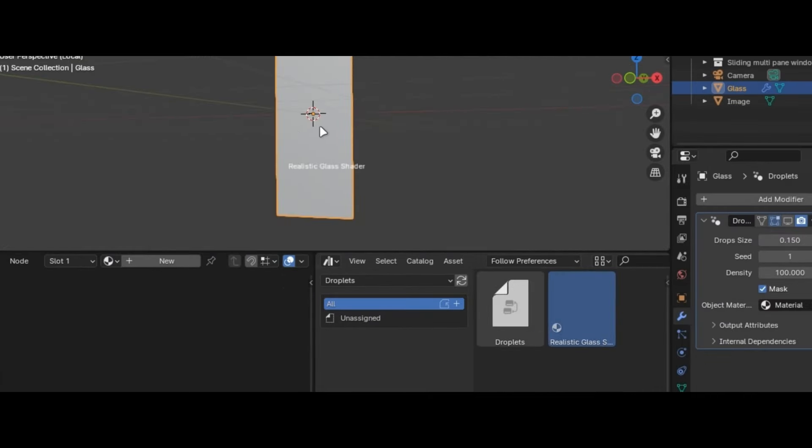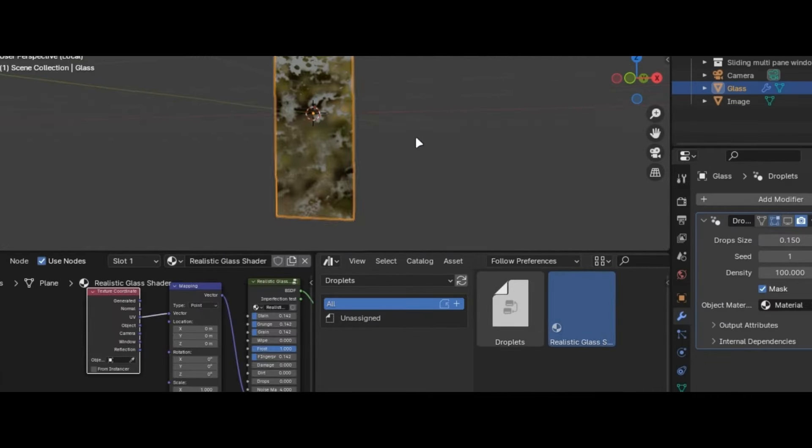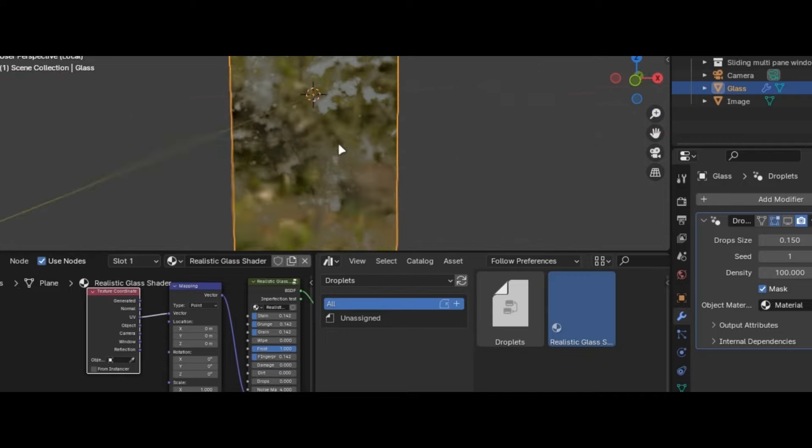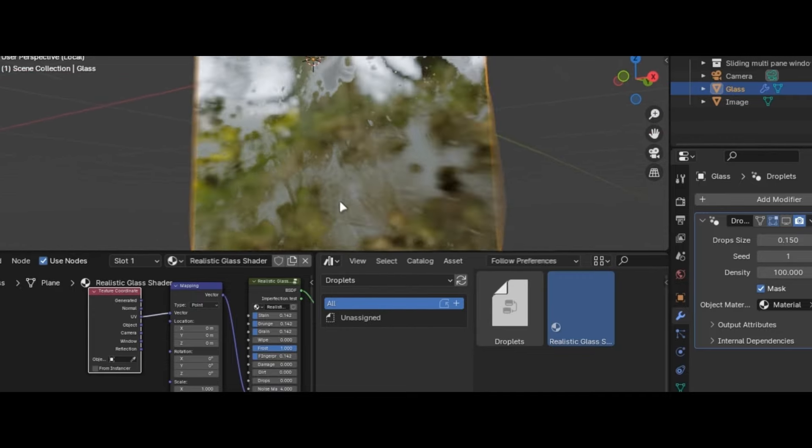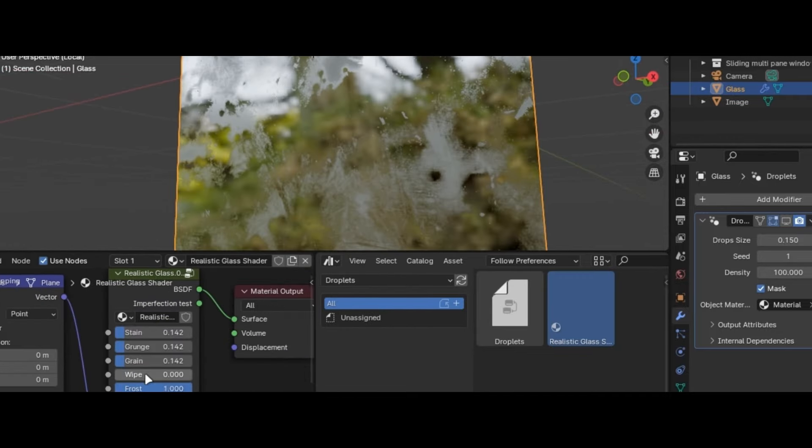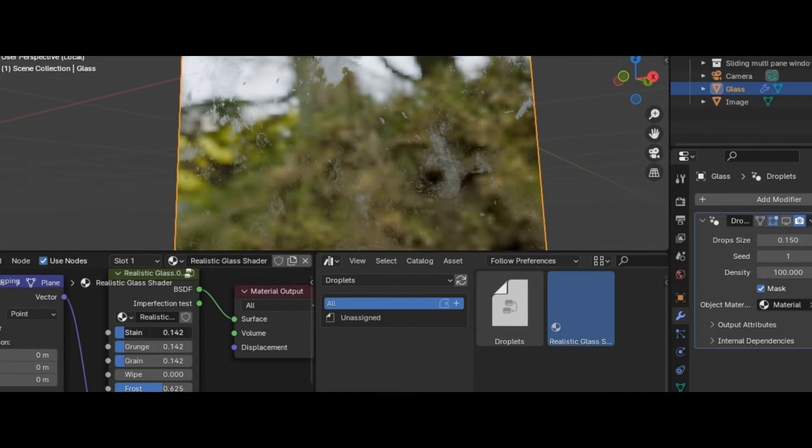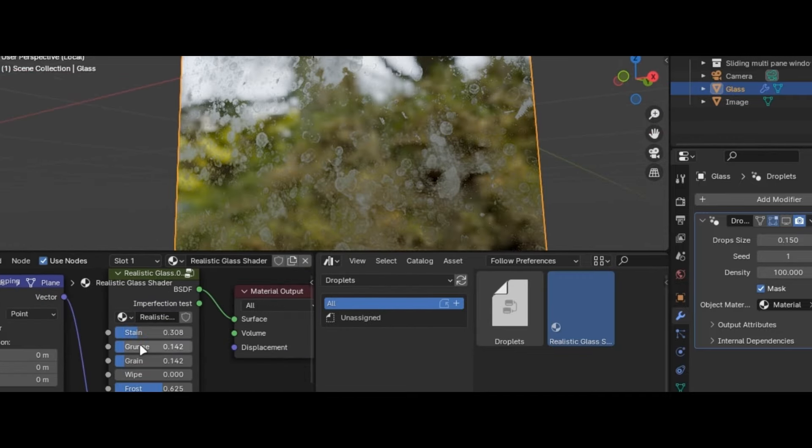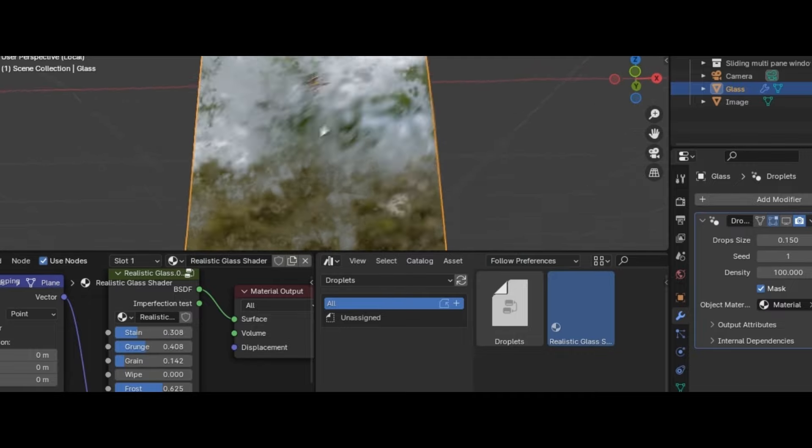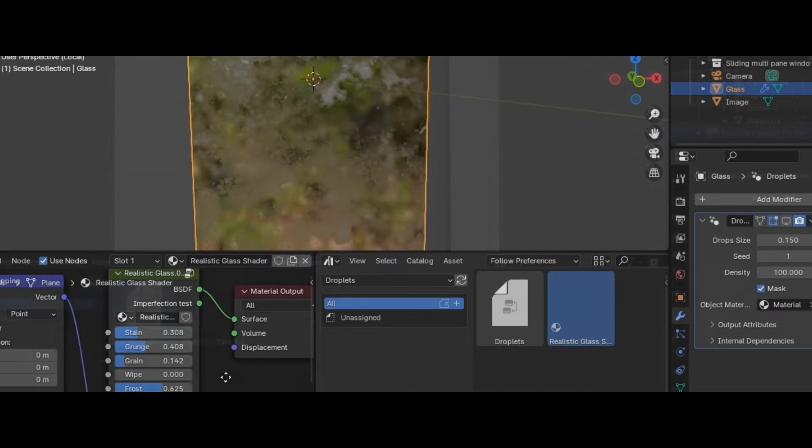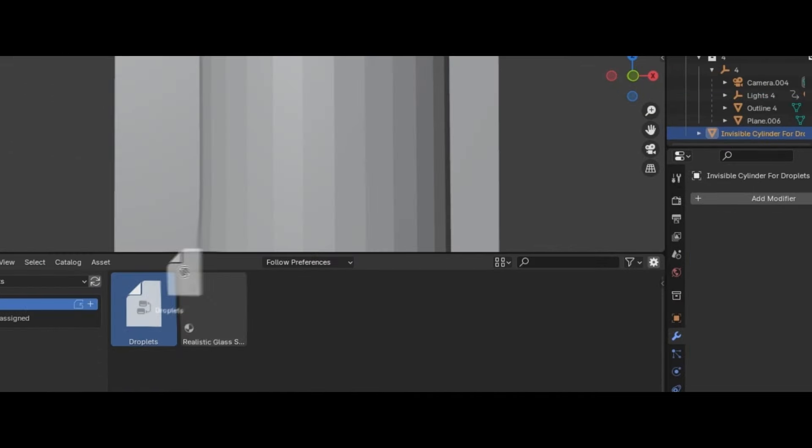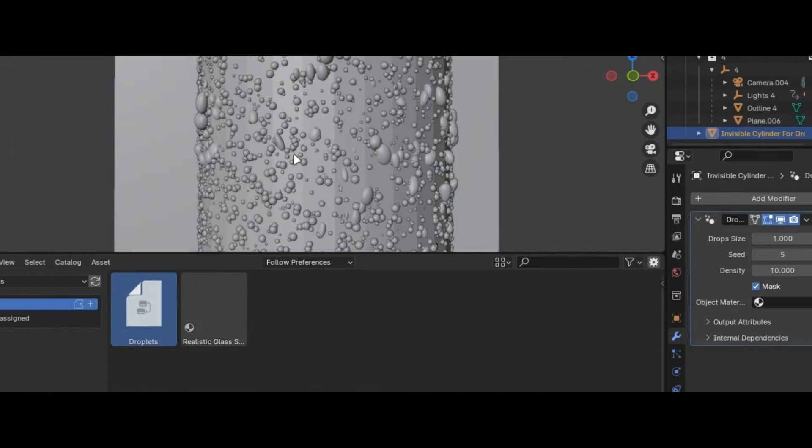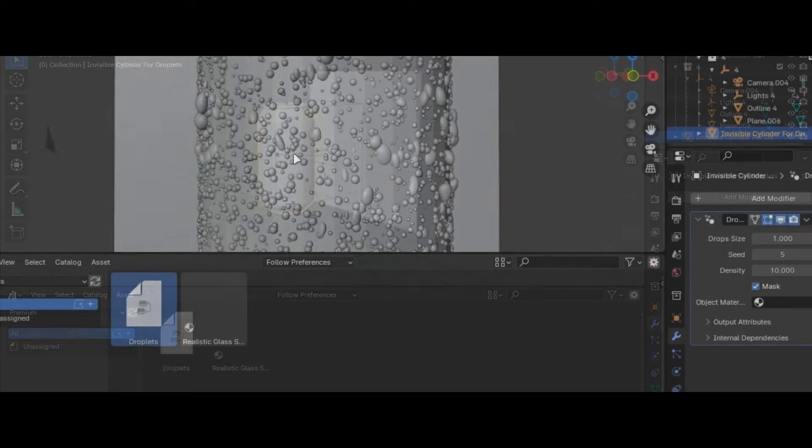Let's discuss the glass shader first. It allows you to add imperfections with this slider. Play with settings for best results. This also has droplets but these are procedural and are not customizable like the premium version.